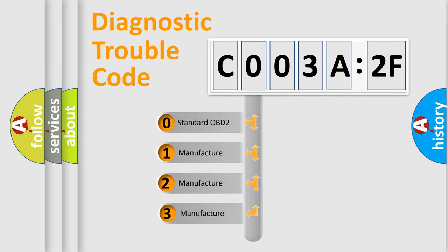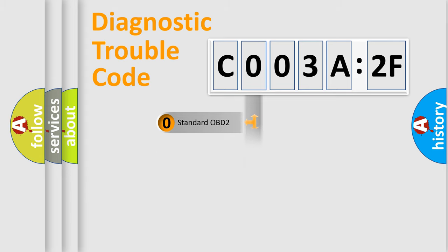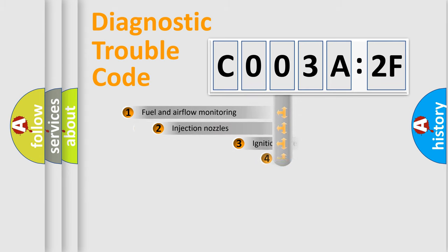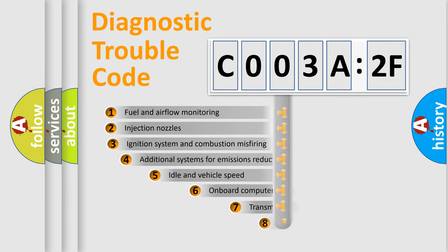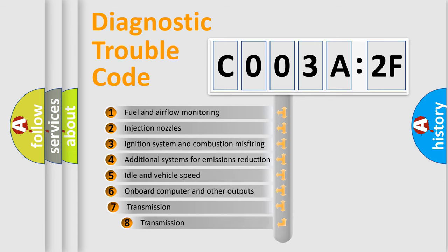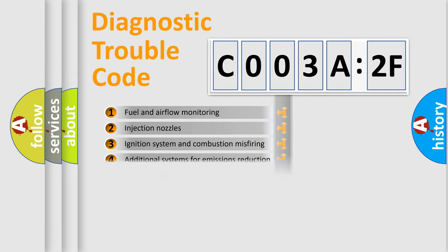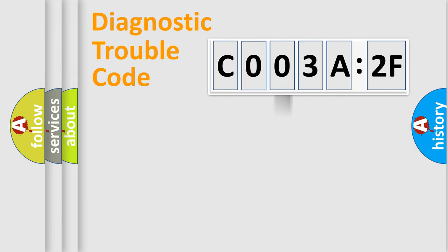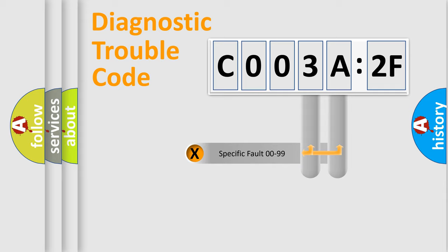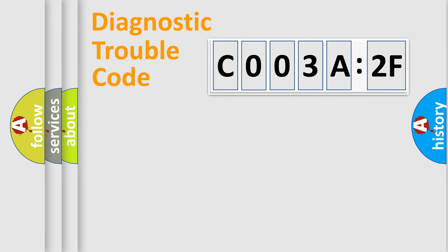If the second character is expressed as zero, it is a standardized error. In the case of numbers 1, 2, or 3, it is a manufacturer-specific error. The third character specifies a subset of errors. The distribution shown is valid only for the standardized DTC code. Only the last two characters define the specific fault of the group.